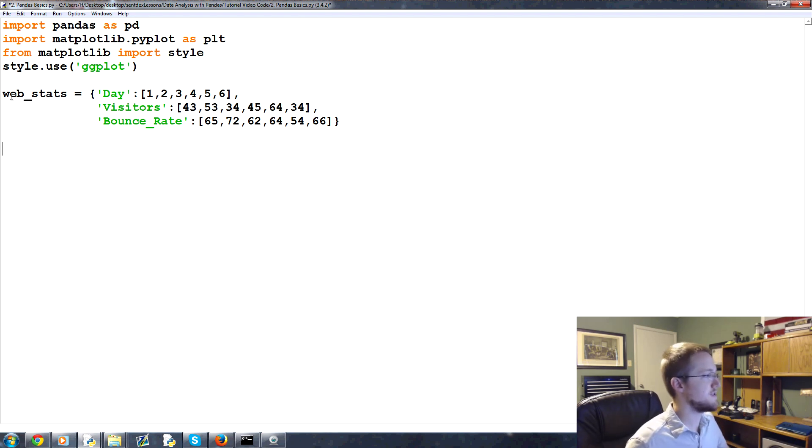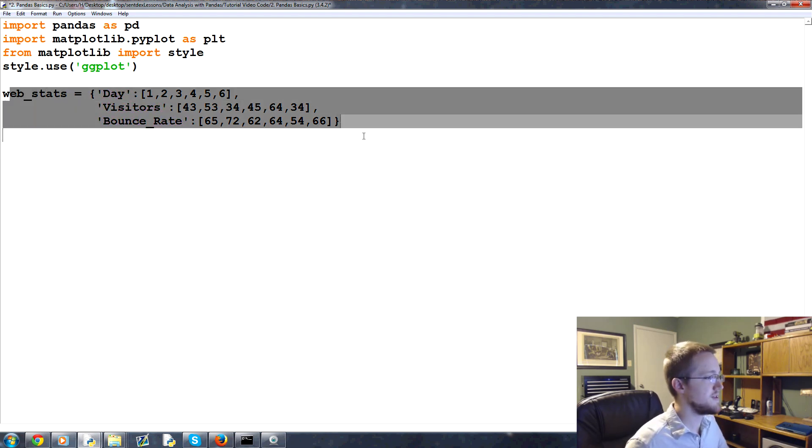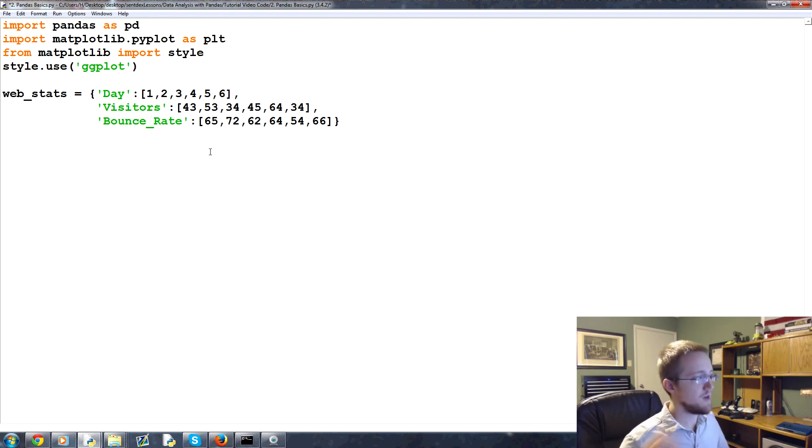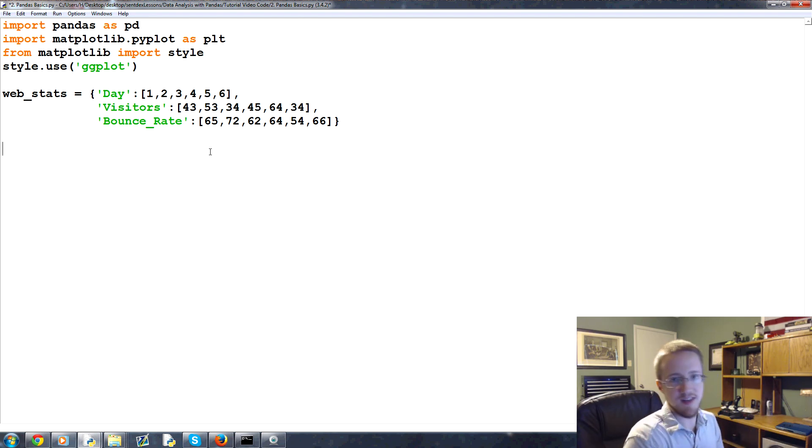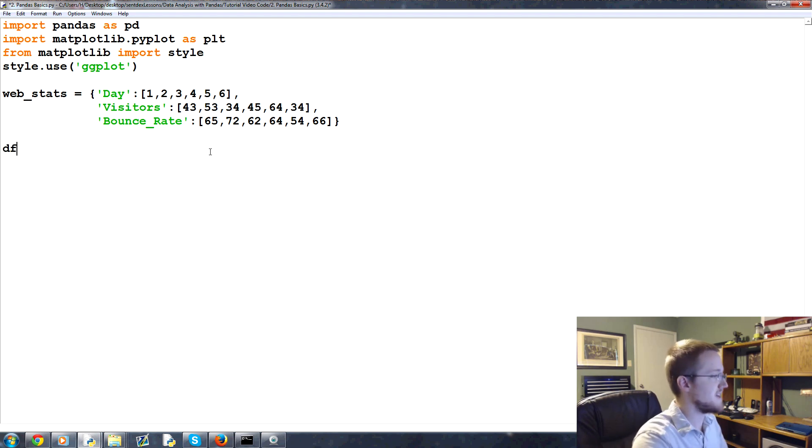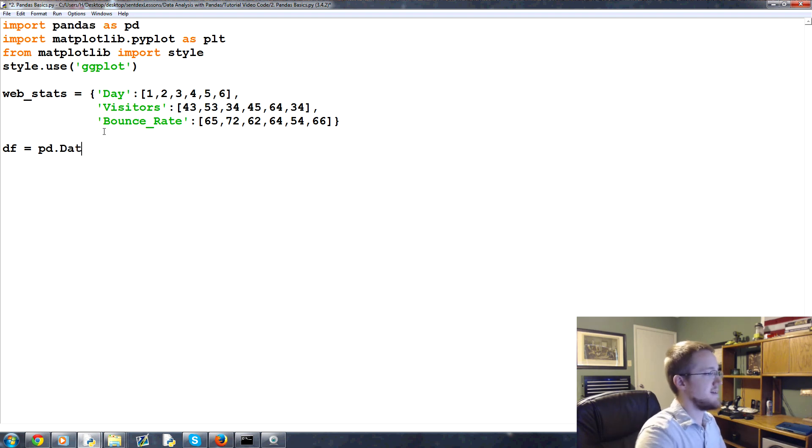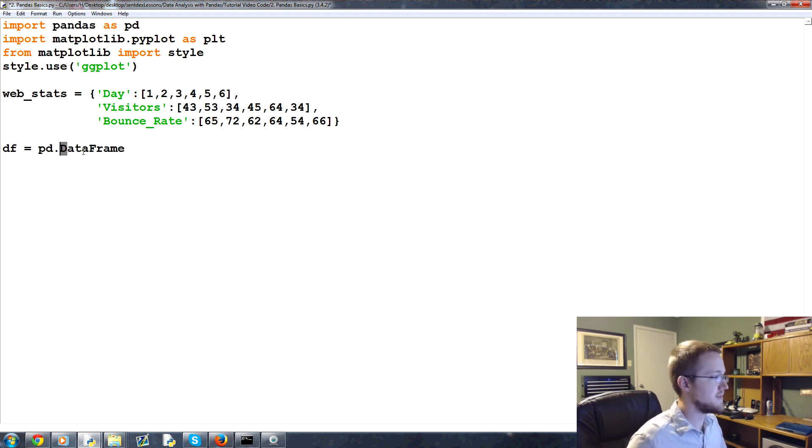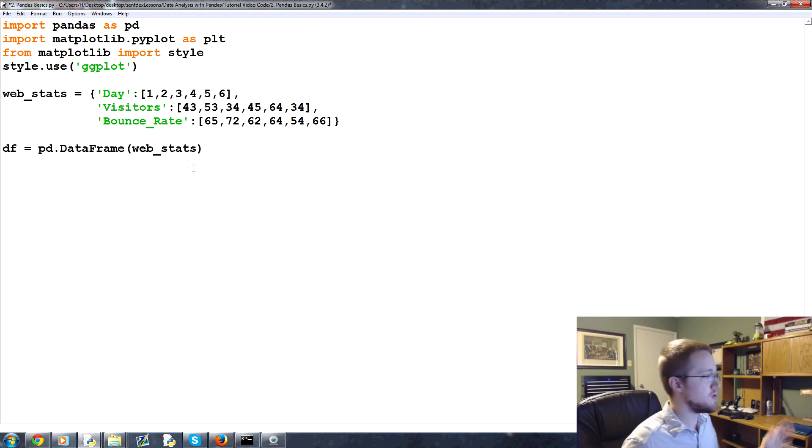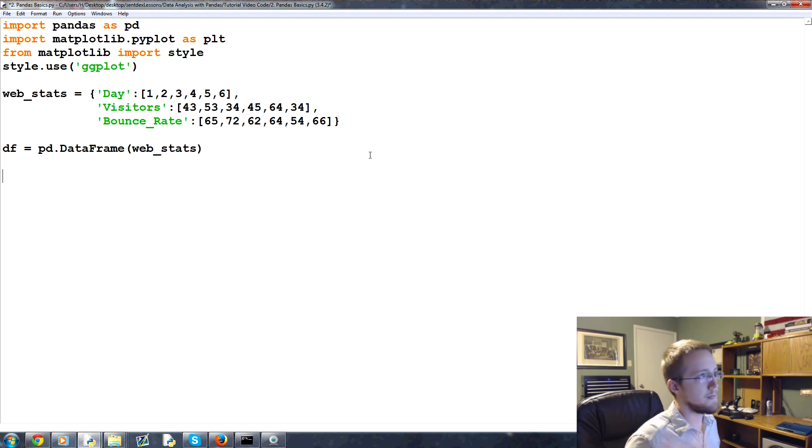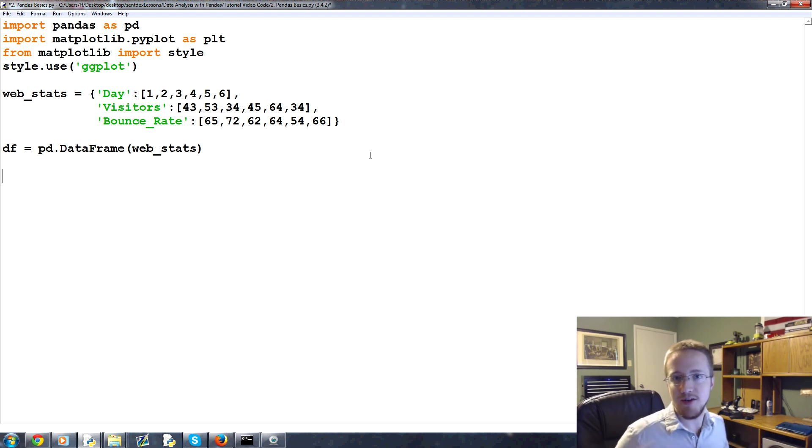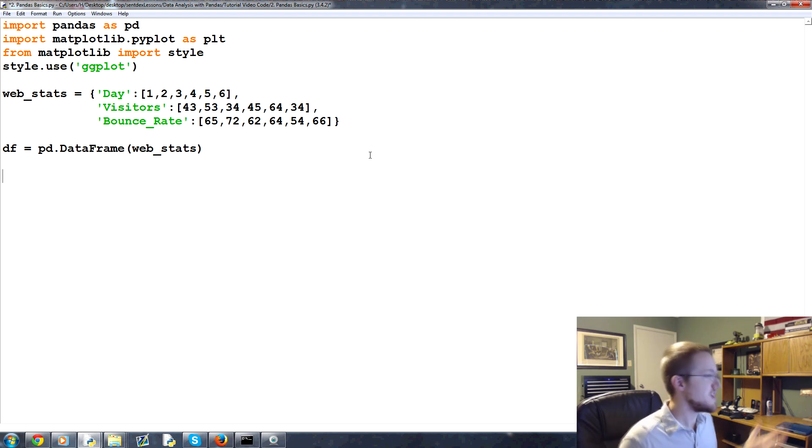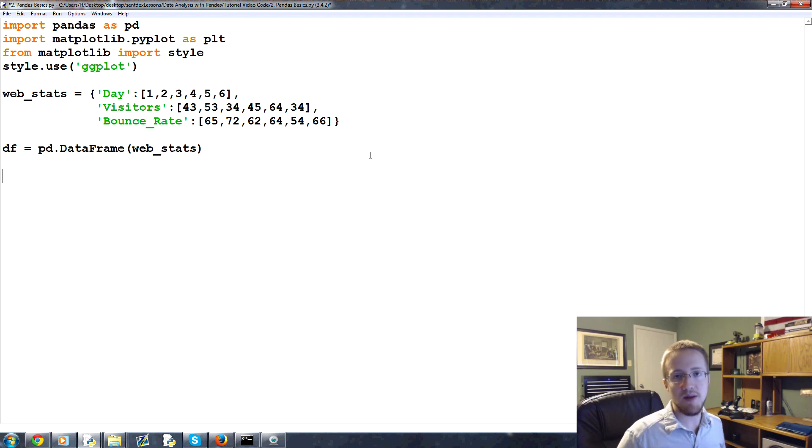Now, the next thing is to convert this to a dataframe. It's not always going to be this simple, but with the dictionary it is because the dictionary just suits a dataframe really easily. So we can say df equals pd.DataFrame, note the caps, capital D, capital F there. And then web_stats. Boom. We have created ourselves a dataframe.